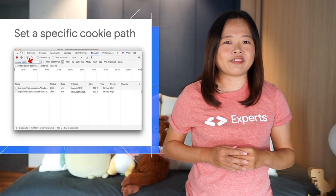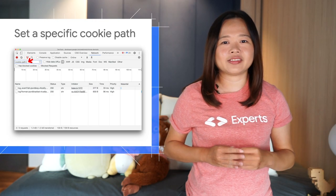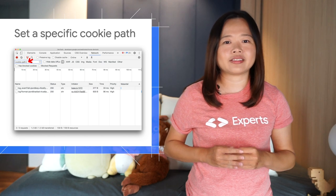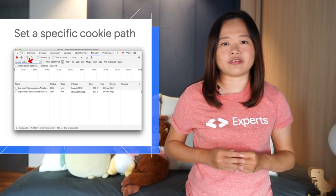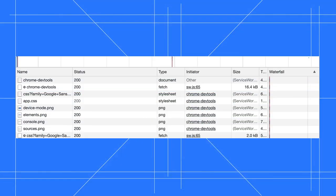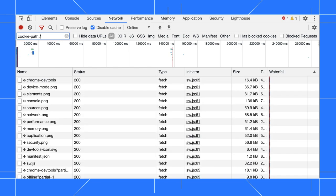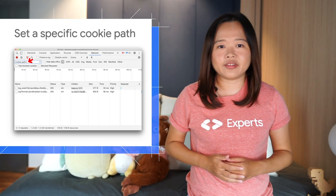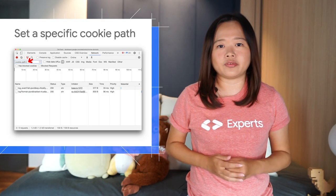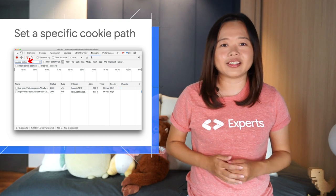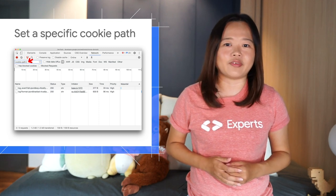Use the new CookiePath filter keyword in the Network panel to focus on network requests that set a specific CookiePath. Open the Network panel, enable the filter type CookiePath, followed by the value you want to filter. There are more special keywords like CookiePath you can use to filter. Go to the link in the video description to find out more.